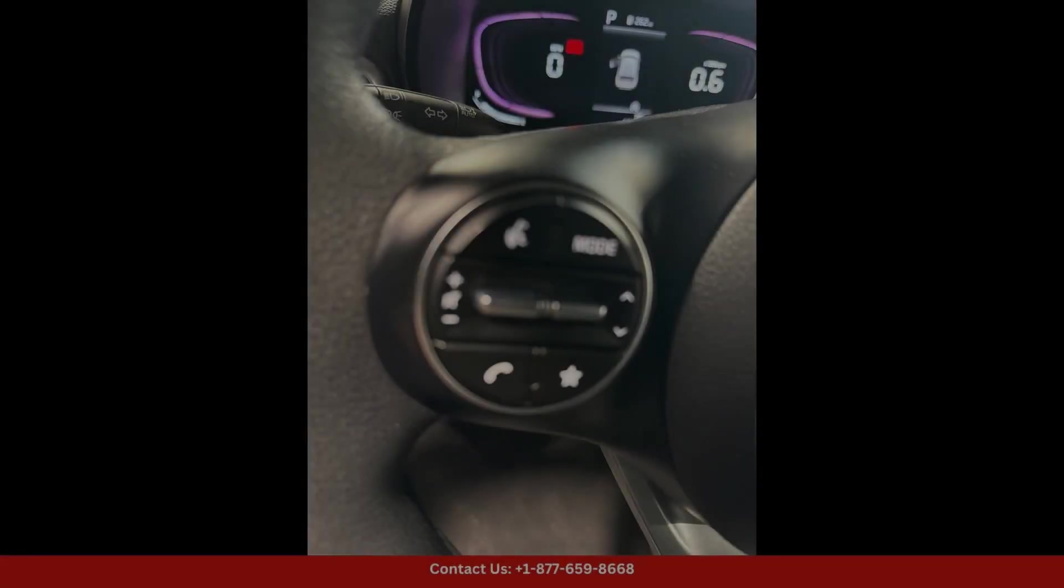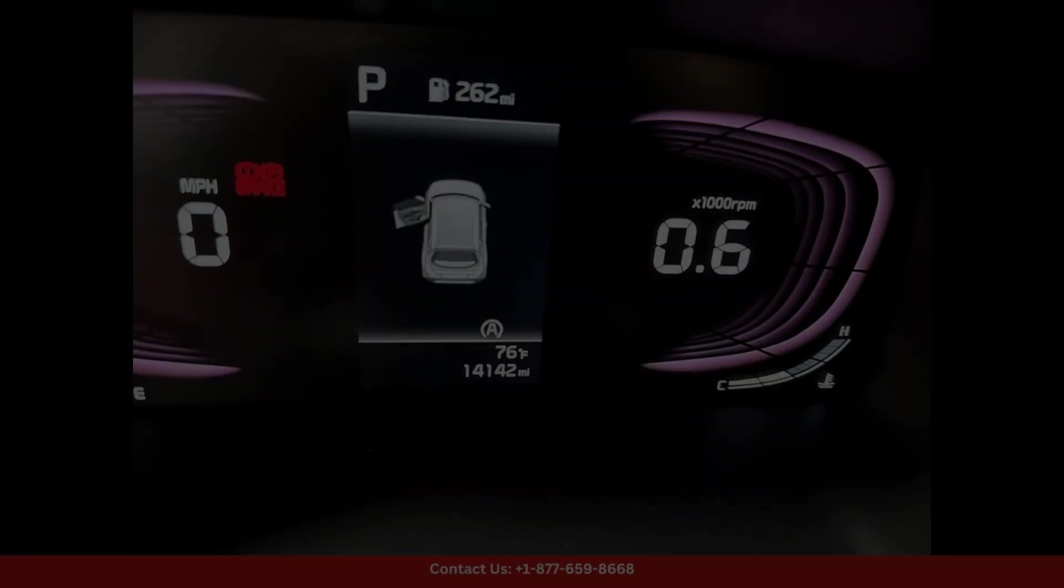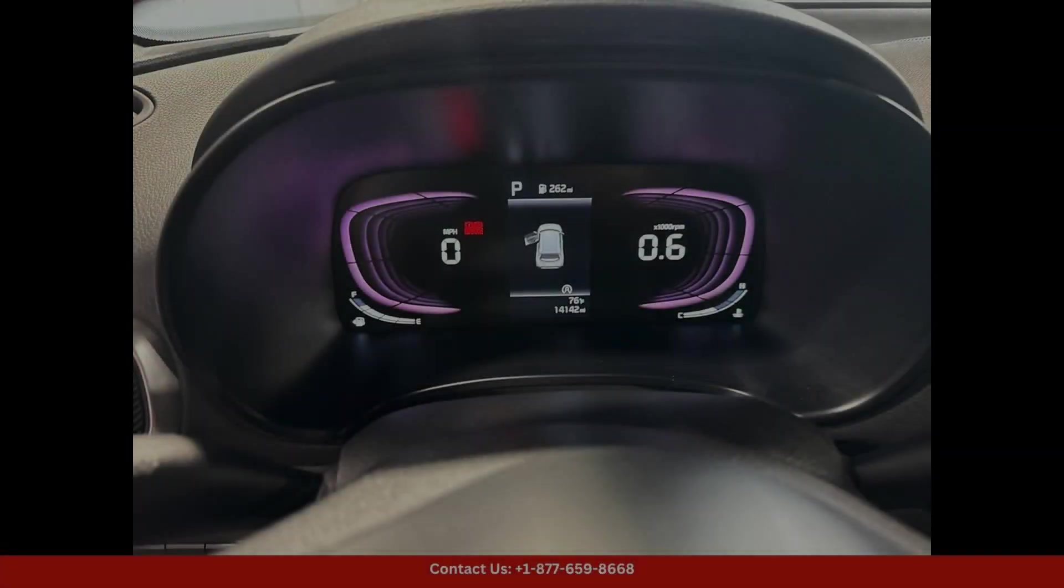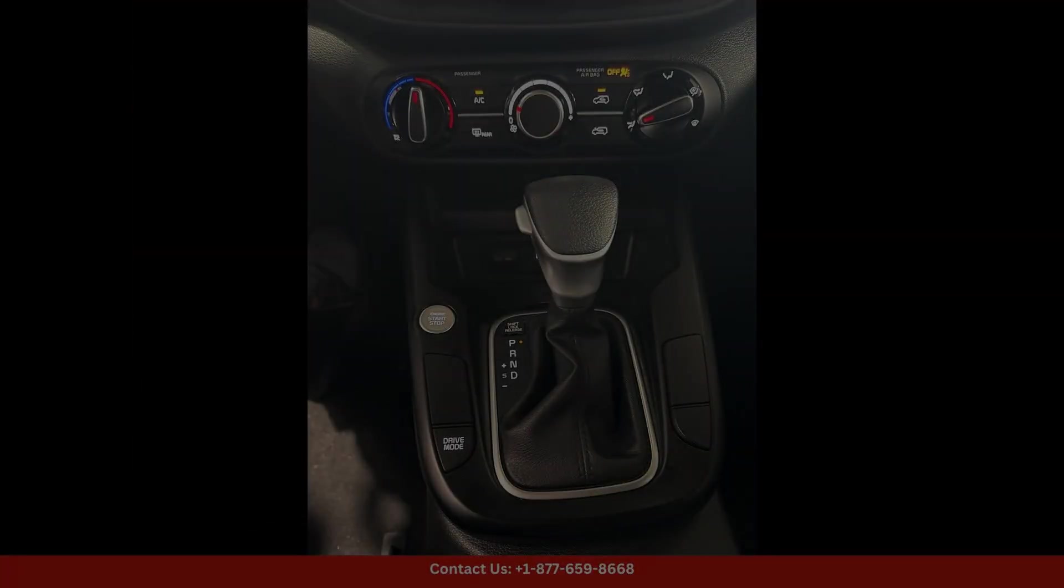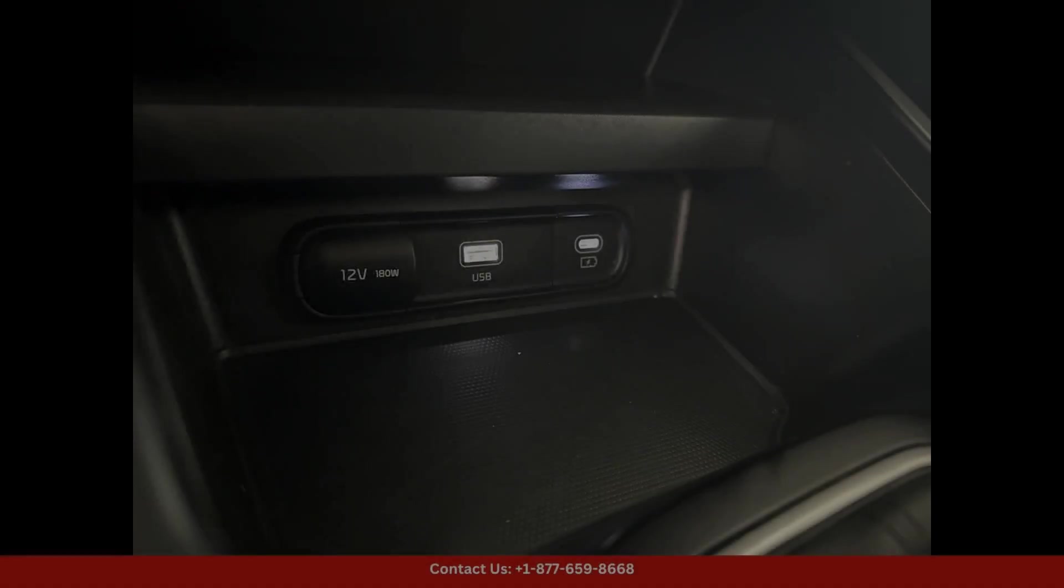including a touchscreen infotainment system, Bluetooth connectivity, and a rearview camera for added convenience and safety.